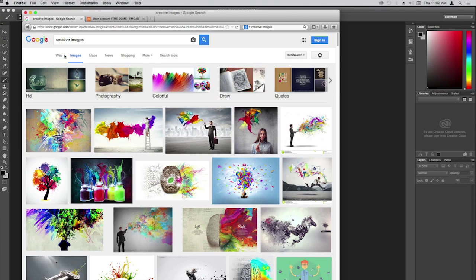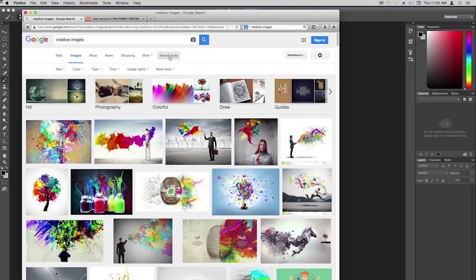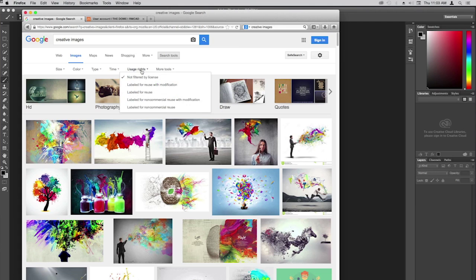One thing we have to think about is what images we're allowed to use. I need to go to Images first, then I can see all images I have to choose from. Then go to Search Tools to bring down usage options. You're looking for two things particularly: size, and usage rights, which is pretty important. I'll click on usage rights — 'labeled for reuse with modification' means you can reuse the image if you modify it.